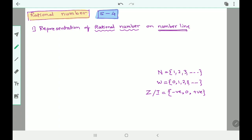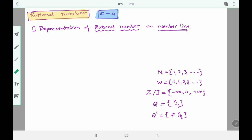Integers have negative numbers, zero, and positive numbers — but these are not fractions, only whole numbers with positive and negative signs. Then we have set Q, which is rational numbers — all numbers that can be represented in the form p by q. There are also irrational numbers, Q dash, which cannot be represented in the form p by q, but that is not in your syllabus this year — we'll discuss that later.